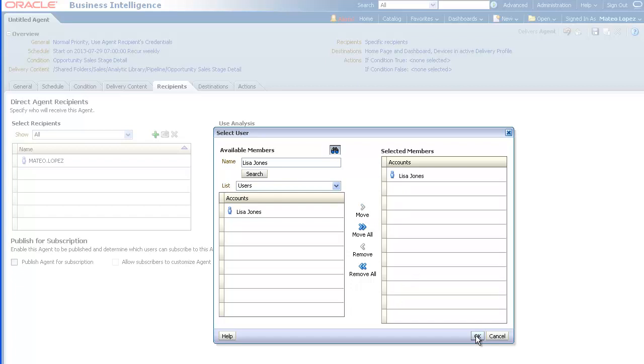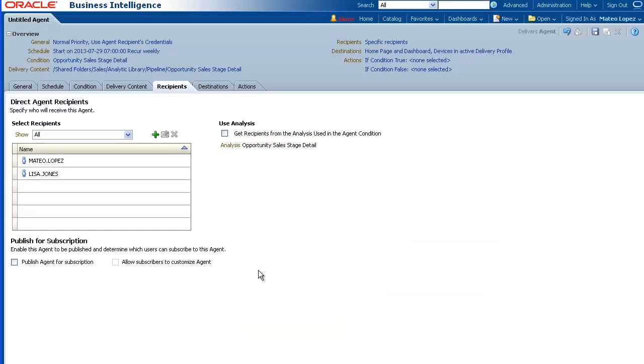Click the Move button to move it to the Selected Members list. Then, click OK. Her name is added to the Distribution list.